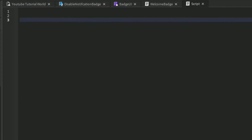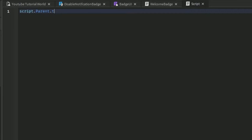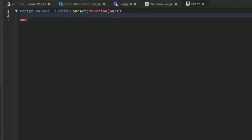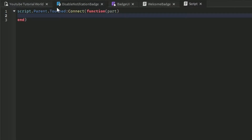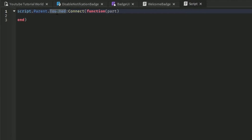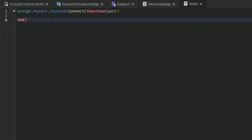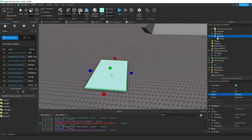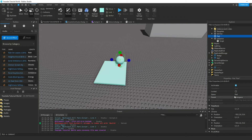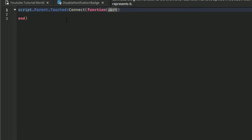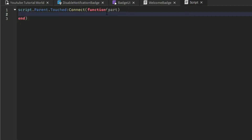Now we can insert a script into it. We do script.parent.touched:Connect(function(part)). What this does is: when this is touched by anything — like it could be your foot — it plays whatever lines of code are inside. The 'part' parameter refers to what had touched the part. For example, if a sphere touches the part, 'part' would be that sphere, and if we print it, it would say 'sphere' in the output.